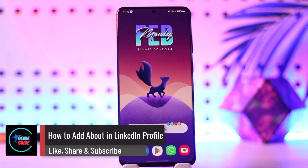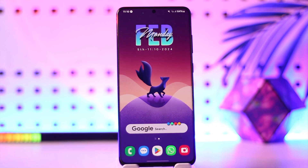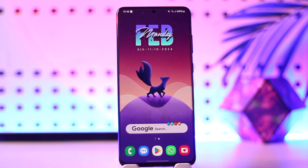How to add about in LinkedIn profile. Hey everybody, welcome back to our channel. In today's video, I'm going to guide you on how you can add an about in LinkedIn profile, so make sure to watch the video till the end.